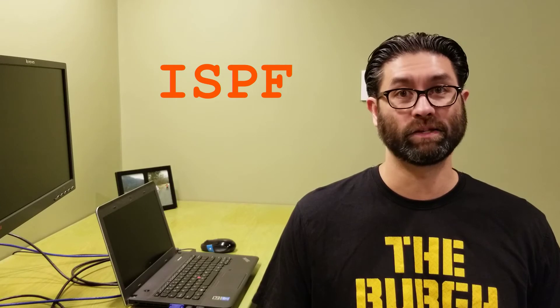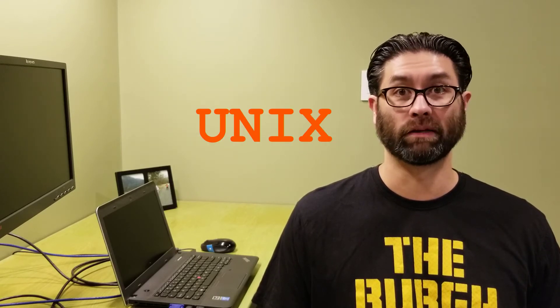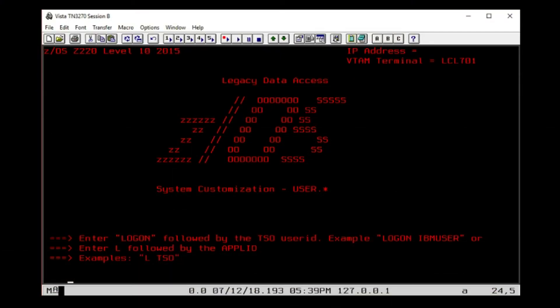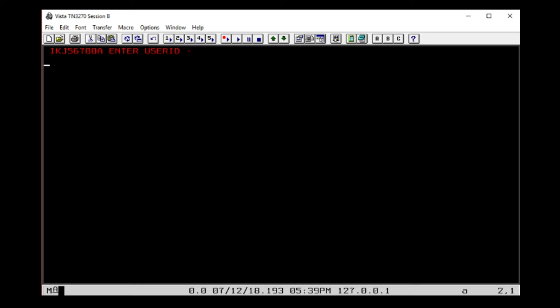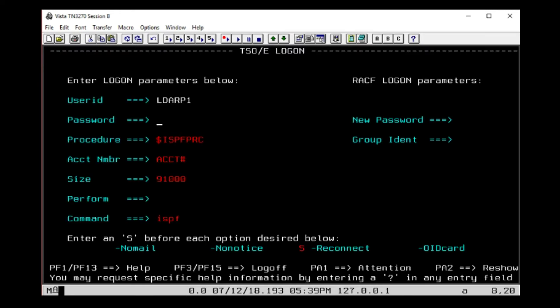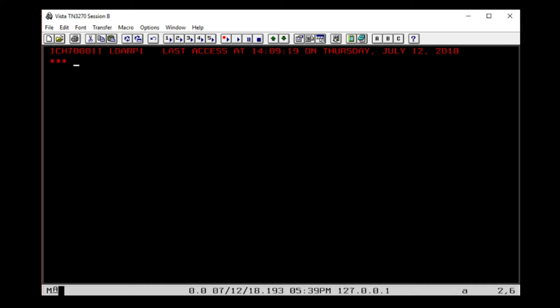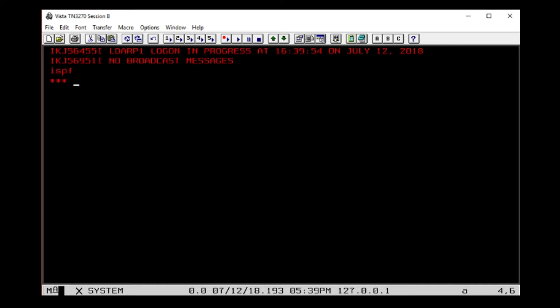Let's talk about the primary ways you can interface with ZOS: TSO, ISPF, and UNIX. TSO provides a basic command prompt interface to ZOS. Having a TSO logon ID and password is how you initially log on to the system. This is an example of a splash screen used to log on to TSO. I'll type LTSO, enter my TSO ID and password, and you'll see I am immediately directed to a panel-driven interface — ISPF.